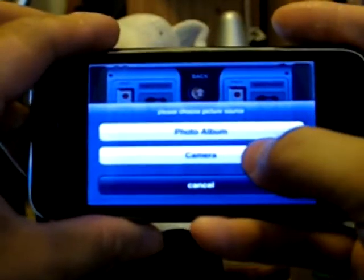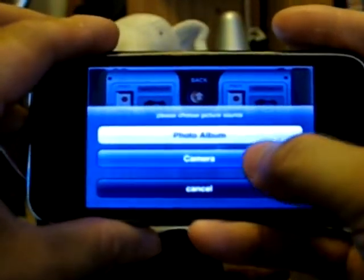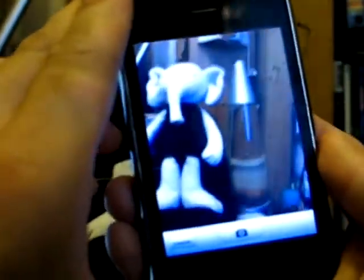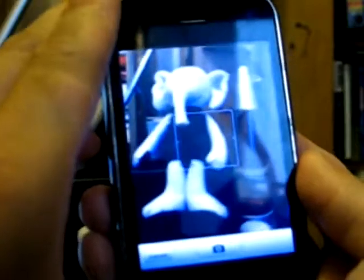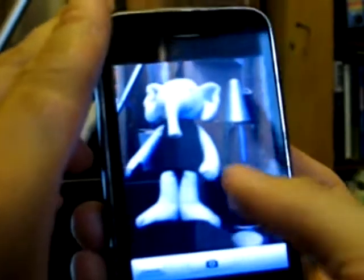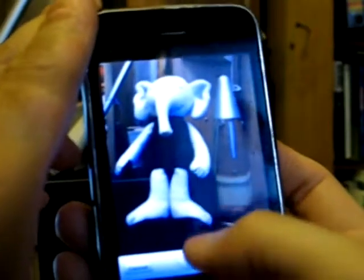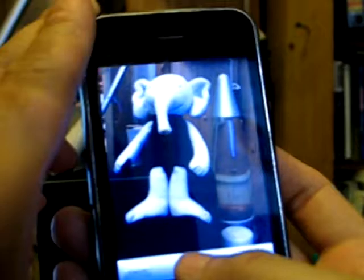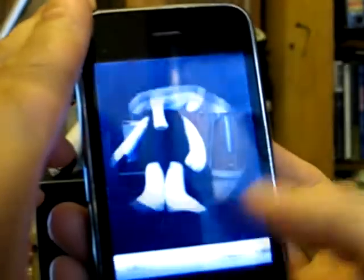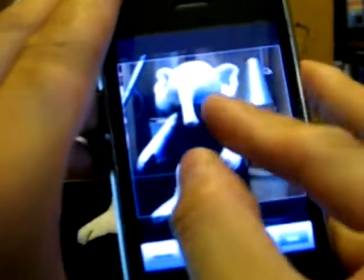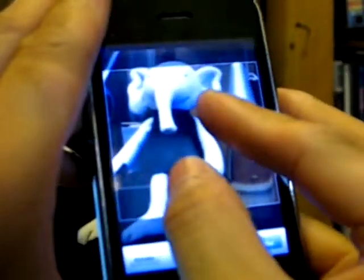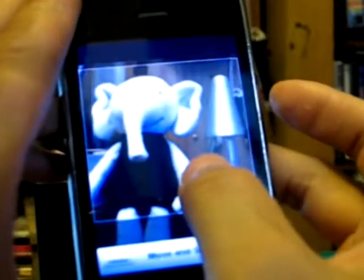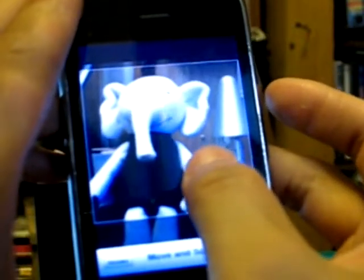I can also take a picture right from my camera. I take a picture of this elephant. And I can also change the size of the picture.